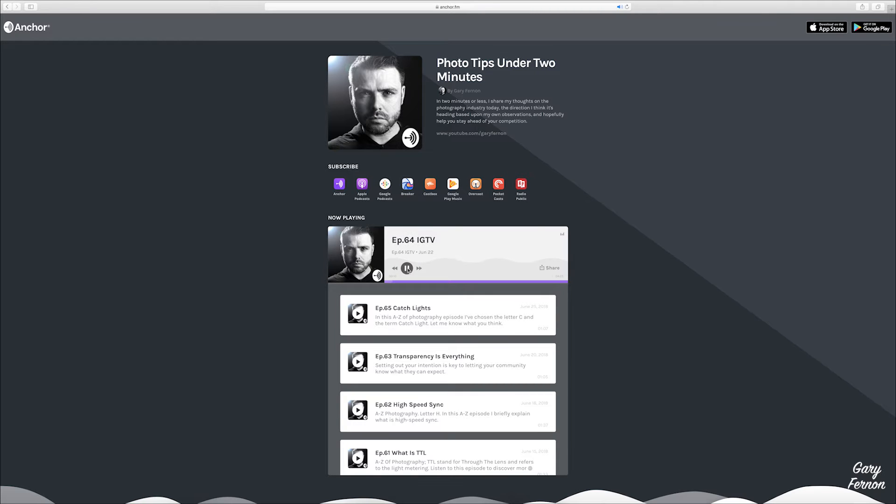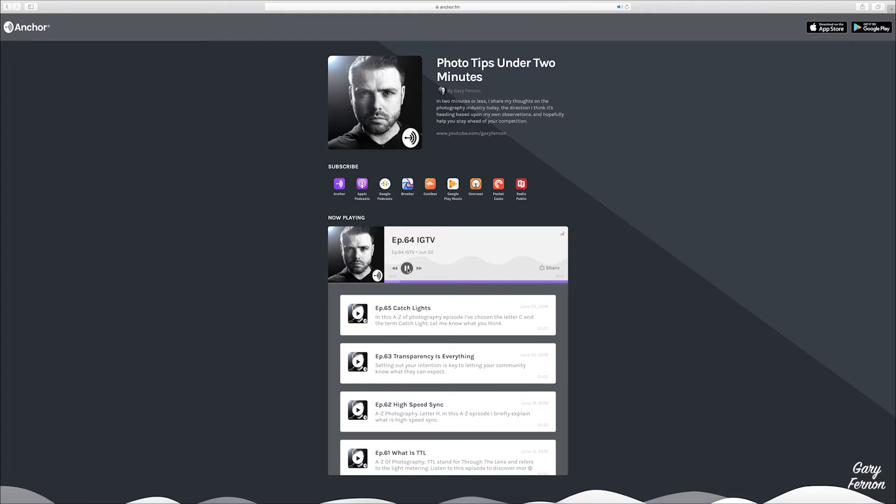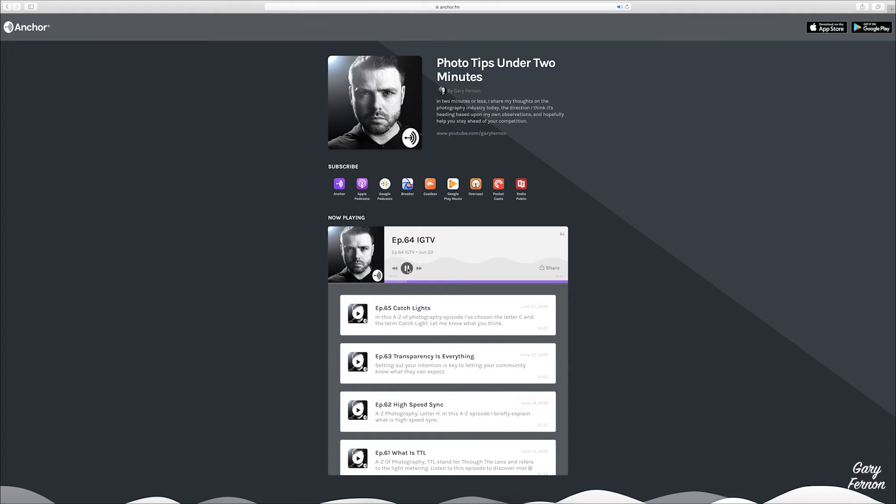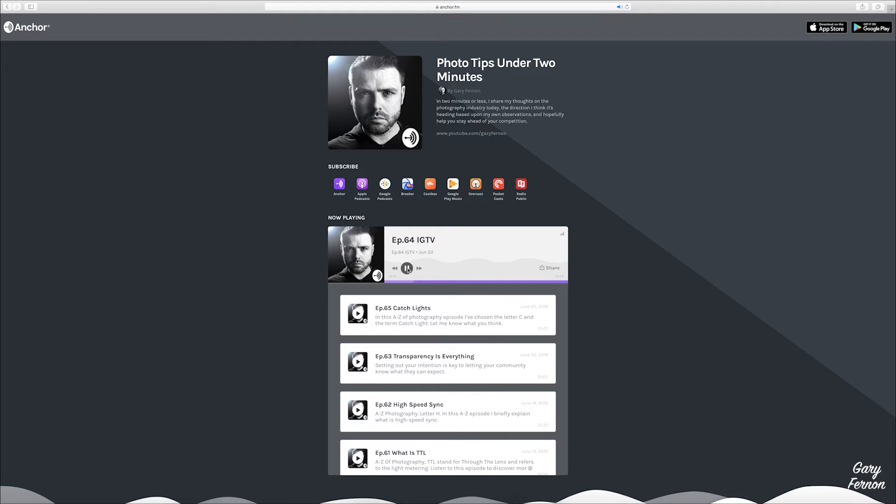Hey everybody, hope you're well. So as of the 20th of June, Instagram released IGTV and released it to everybody. They have it in a standalone app, but you can also use it through your current profiles. It's basically a platform where Instagram stories you can post up to 60 seconds. With IGTV, the concept is that you can post videos up to 60 minutes.